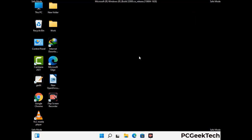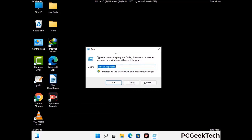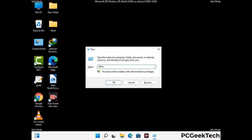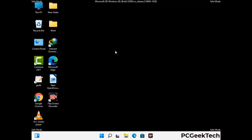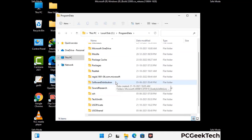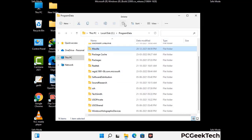Again press Windows and R buttons together on your keyboard to open the Run box. Type in %programdata% and press Enter. Find and remove any suspicious files or folders related to the virus. Also look for any files created at the time the virus attacked your PC. Be careful and don't remove any important folder.